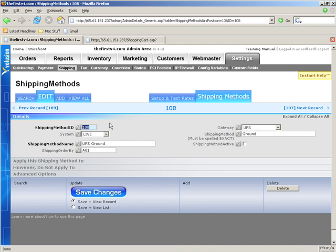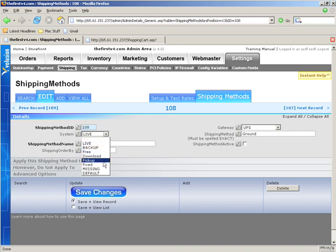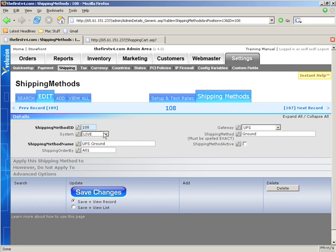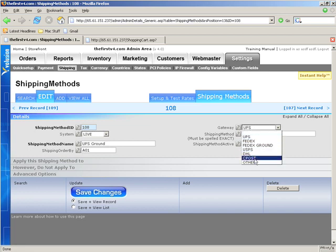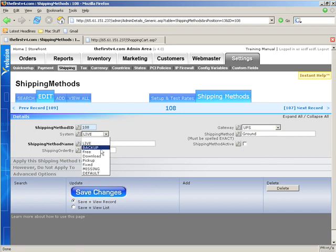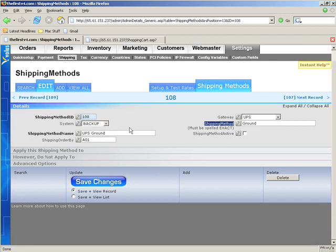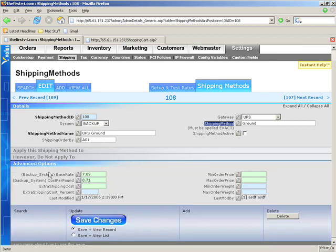System is either live, backup, free, download, pickup, fixed, missing, or default. These last two are relics from previous versions, don't worry about them. Live means this is a live rate connected to some API: FedEx, DHL, USPS, or UPS. The way the software knows is by the gateway field over here. As you can see, here are all the different carriers you can choose. Backup is basically just that. It's not a live rate. Gateway doesn't matter and shipping method doesn't matter when it's set to backup. All that matters is the advanced options, which is the base rate and cost per pound. That's it. This is a backup rate. It will calculate exactly like it's supposed to.